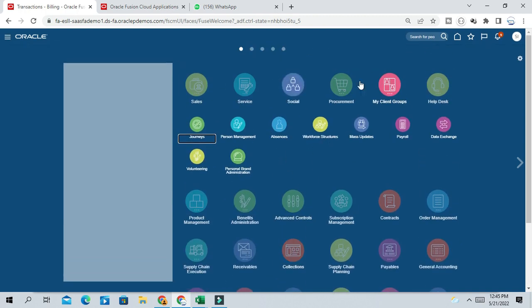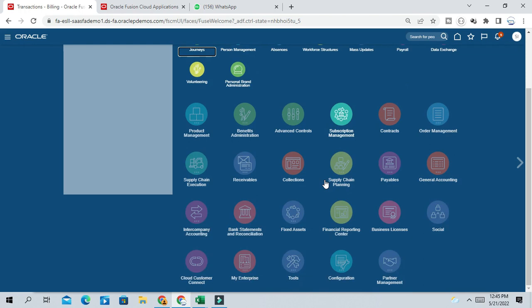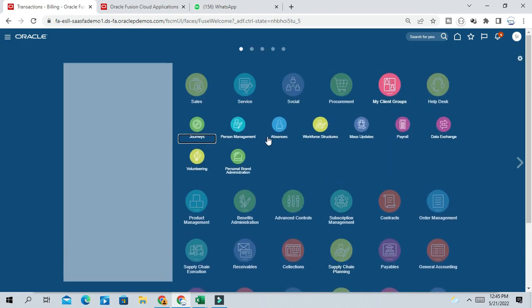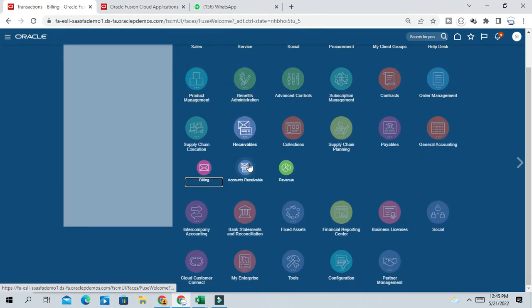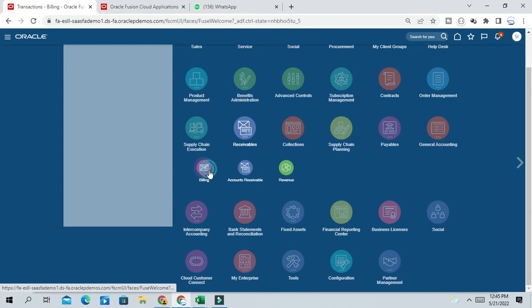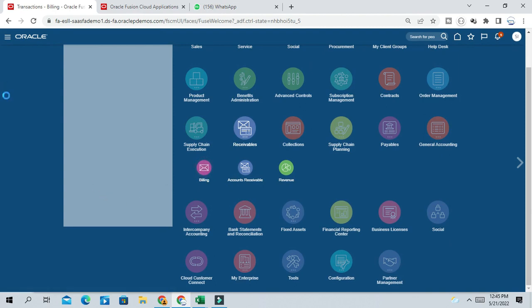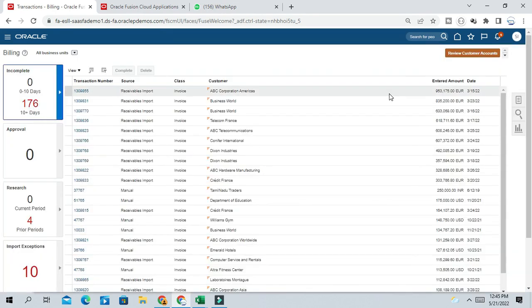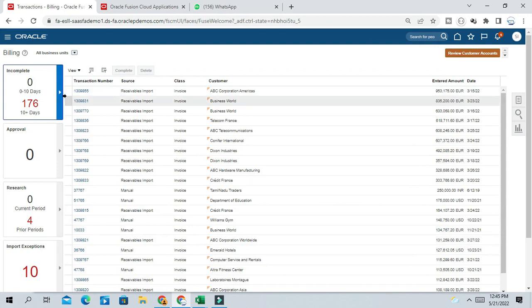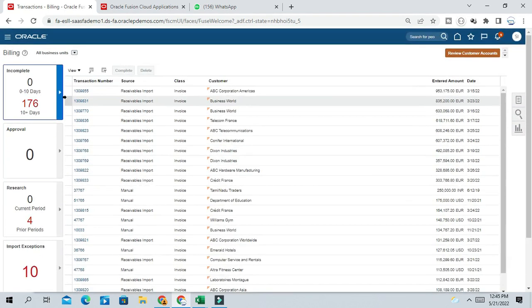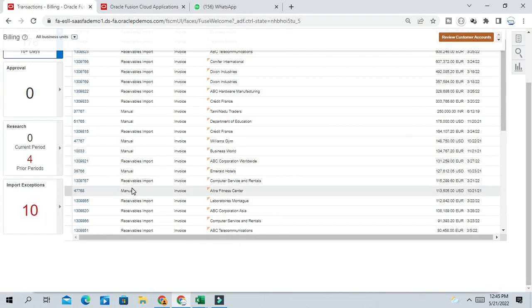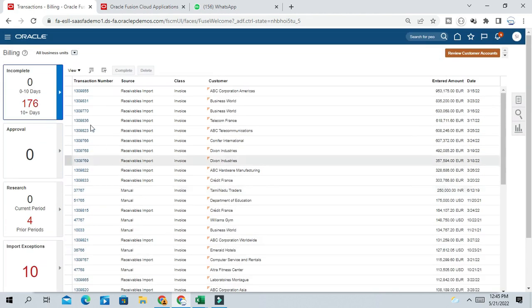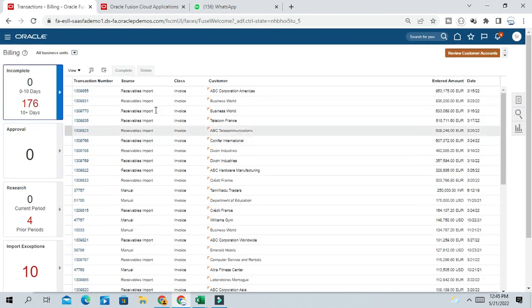The process is you can go to AR billing, navigate to AR billing. And here you can see import exception. So this is the import types or invoice where you can see the list of errors.